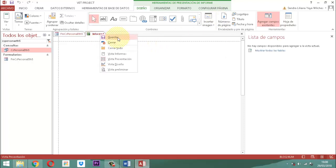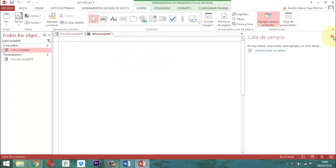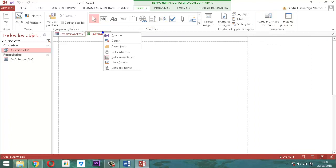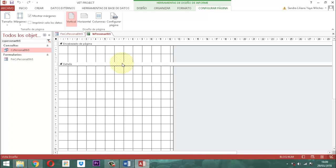Hago un clic derecho y guardo el informe, lo voy a llamar IN-ETH-5. Ahora voy a entrar en la vista de diseño. Como se darán cuenta, ahí aparece el encabezado de página y el detalle. Yo no le he dado clic a ninguna parte. Lo único que voy a hacer acá, una vez abierto, sin haber dado clic en ninguna zona, es simplemente decirle Control-V.